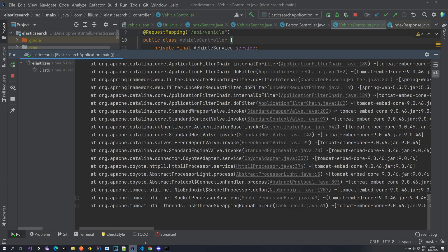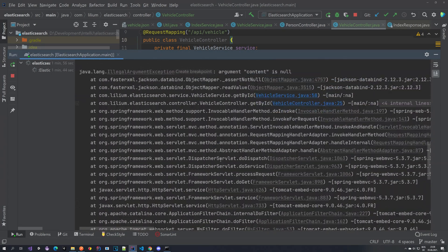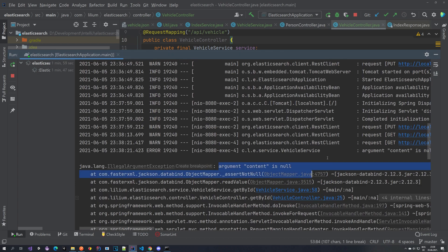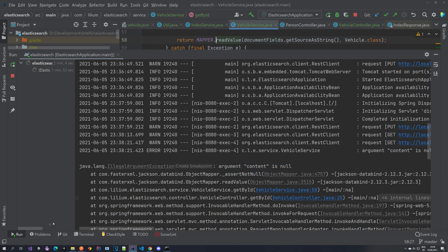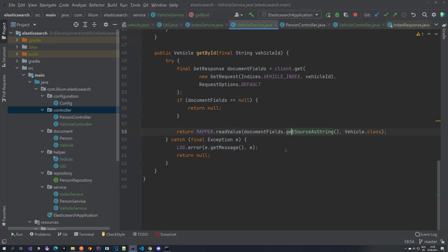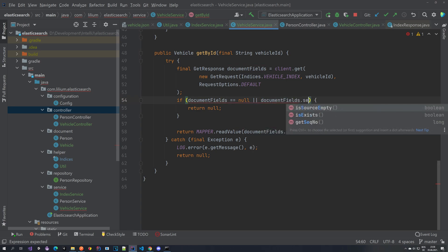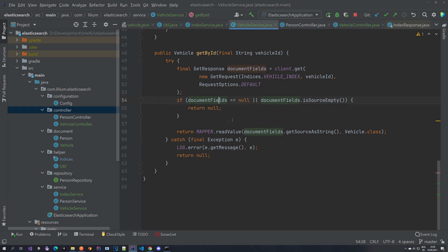We do have an exception because we were searching for a vehicle that doesn't exist. In the vehicle service, the content is null in that case. So we can also check this — if the document source is empty, we can just return null immediately without doing anything fancy. Everything works.